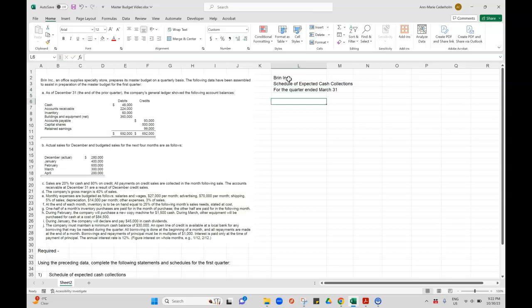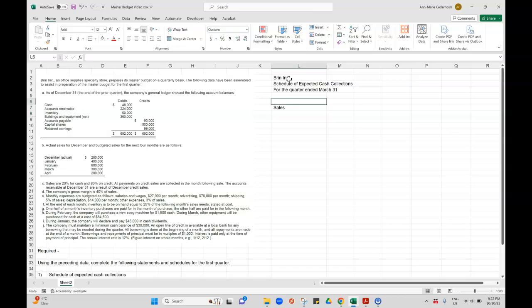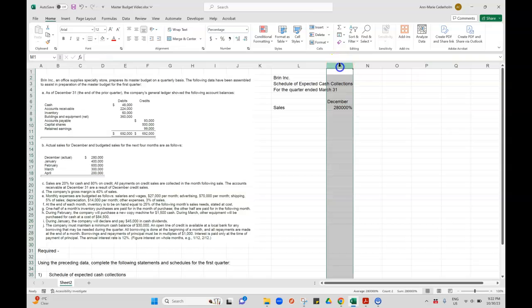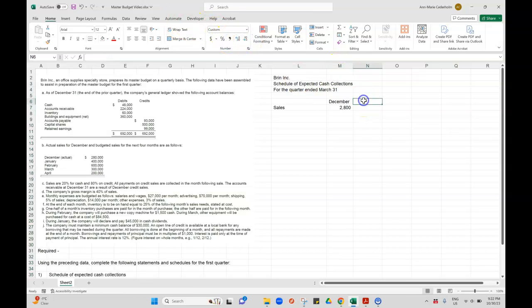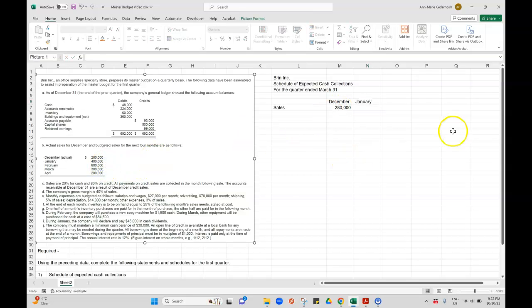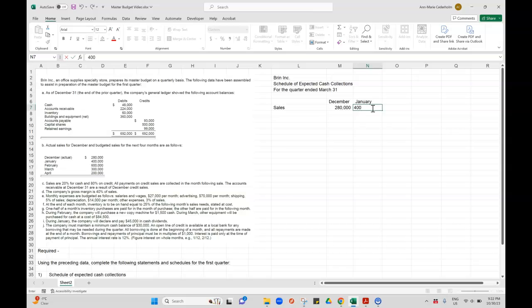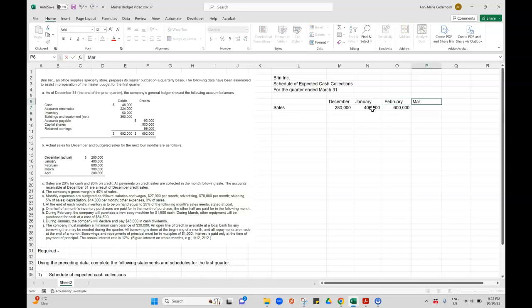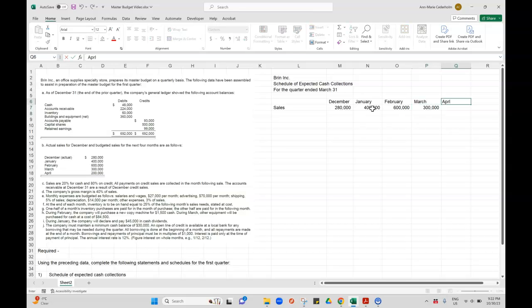Now I'm going to start with my sales. My sales in December, so this is my actual sales, is 280. Then I have my sales for January, I'm just getting this from Part B right here, is 400,000. Then for February is 600,000. March is 300,000. And then April is 200,000.